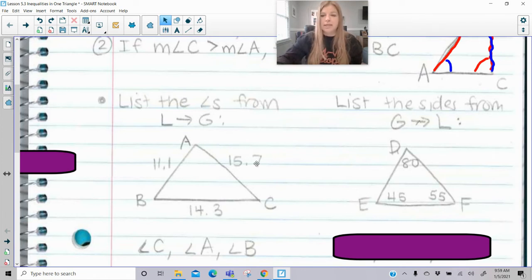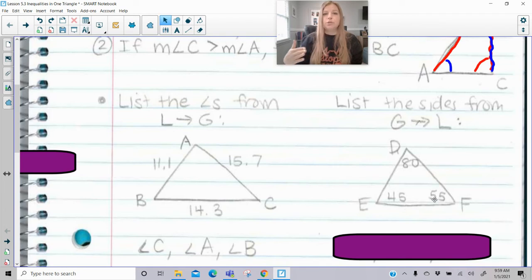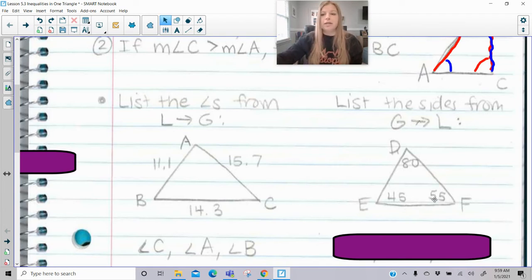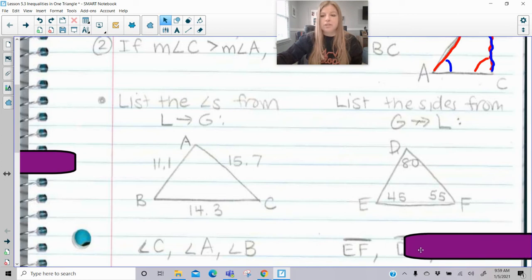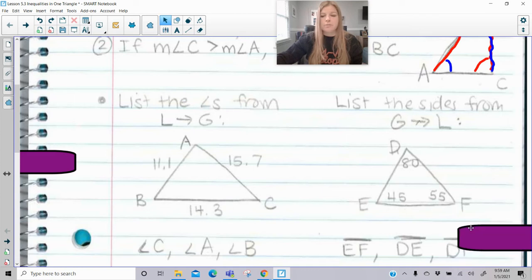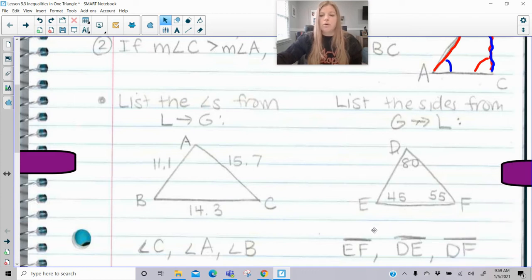Now the opposite idea: given angles 80, 45, and 55, list the sides from greatest to least. The greatest side is opposite the greatest angle. The greatest angle is 80, so the greatest side is EF. The next greatest side is opposite 55, which is DE. The last is opposite 45 degrees, which is DF. Those are the sides listed from greatest to least.